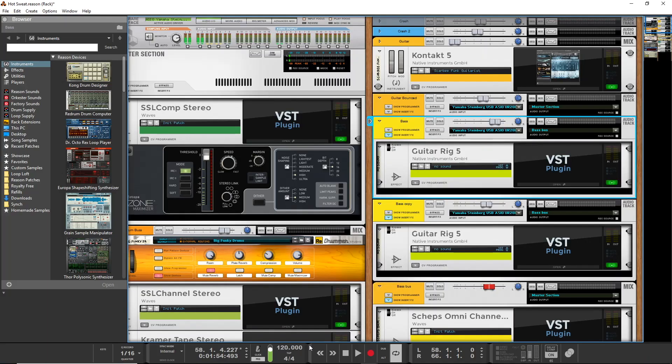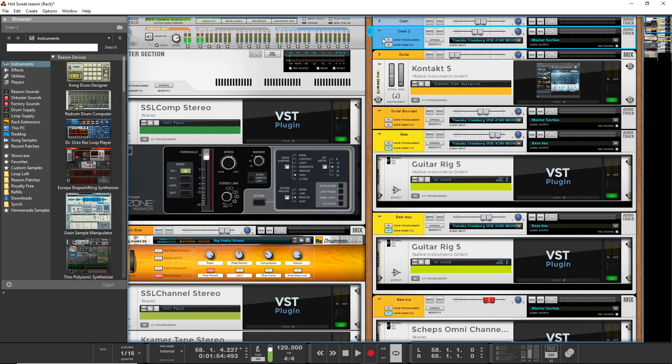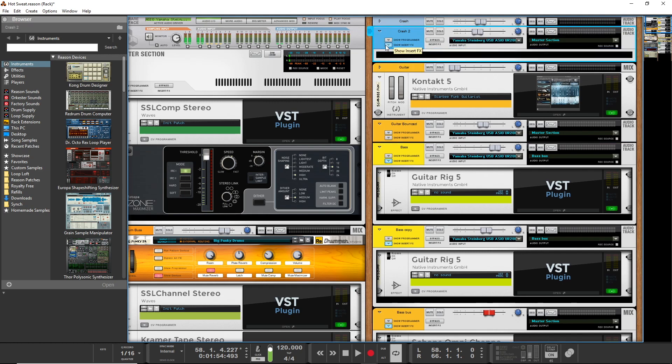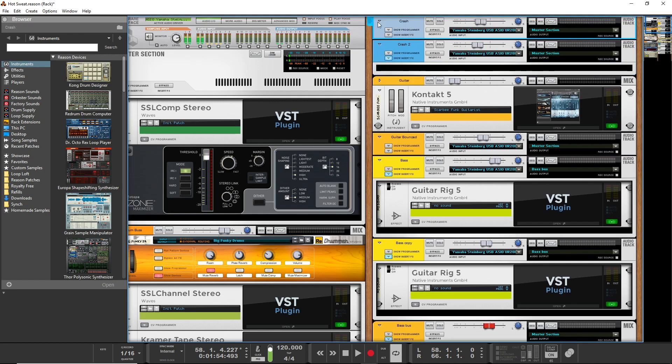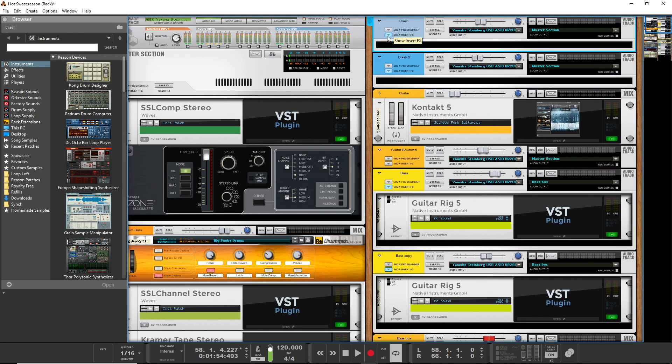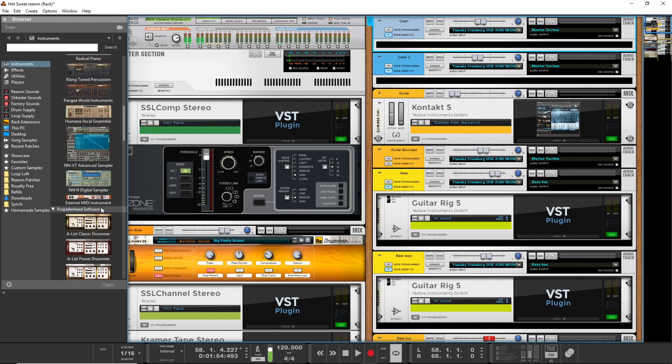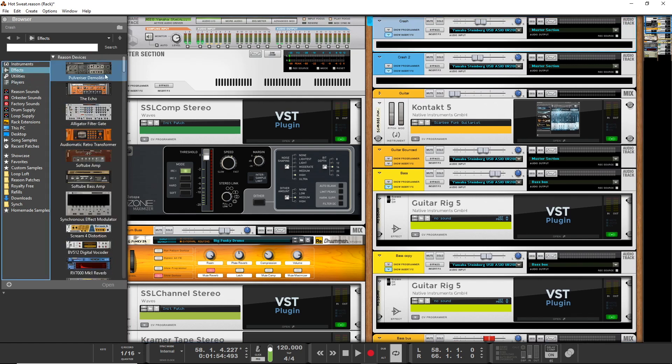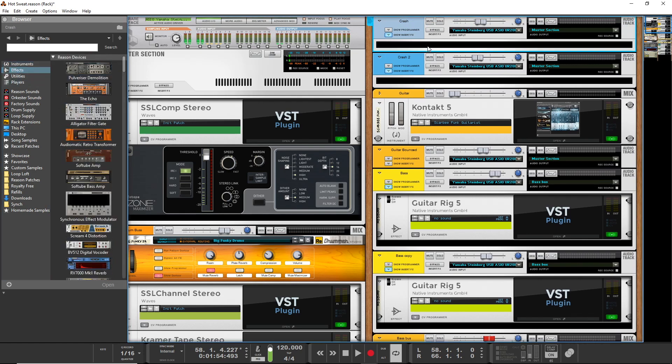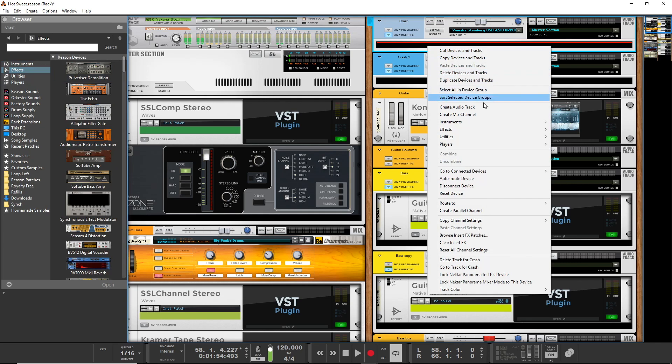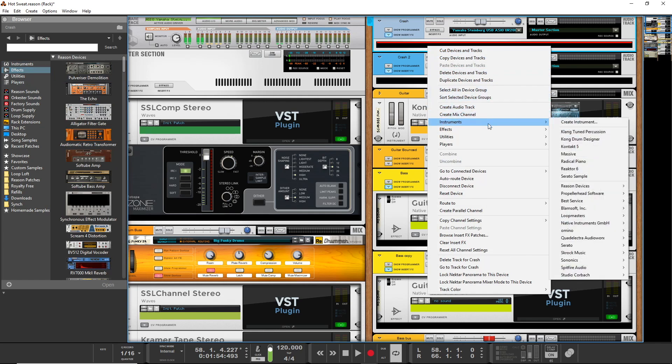The next thing I want to talk about is reverb. I found that you need to use a fair amount of reverb to get cymbals to do what I want them to do, which is to kind of just sit in the background.